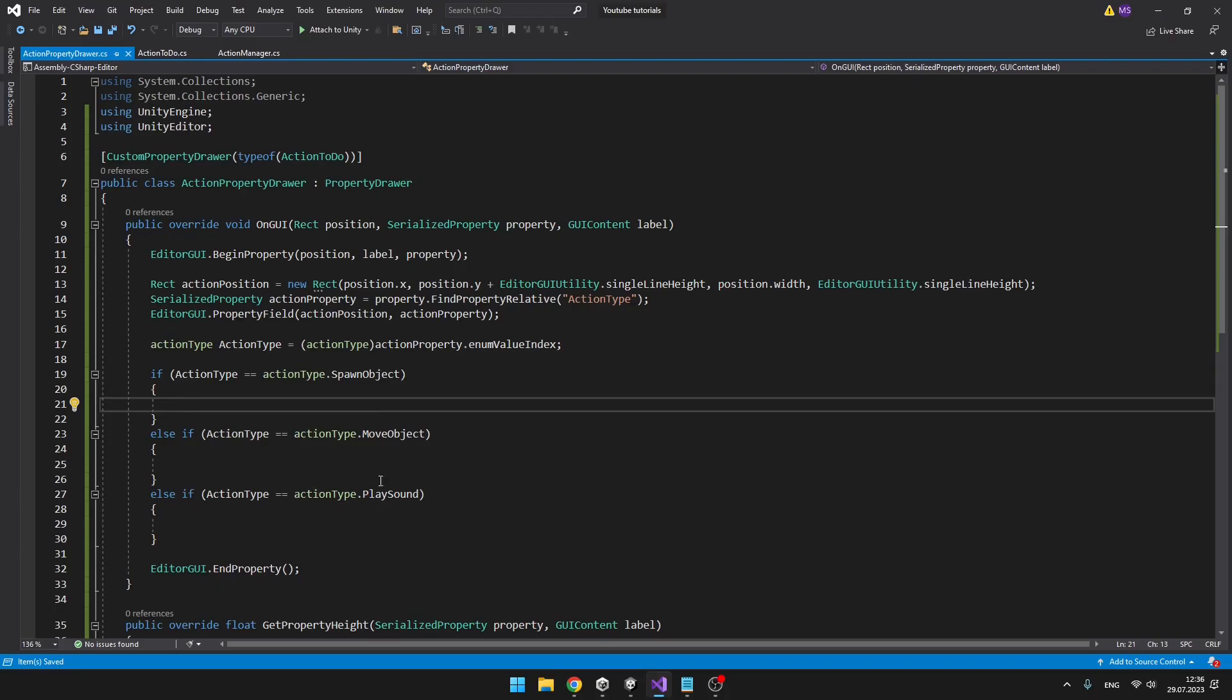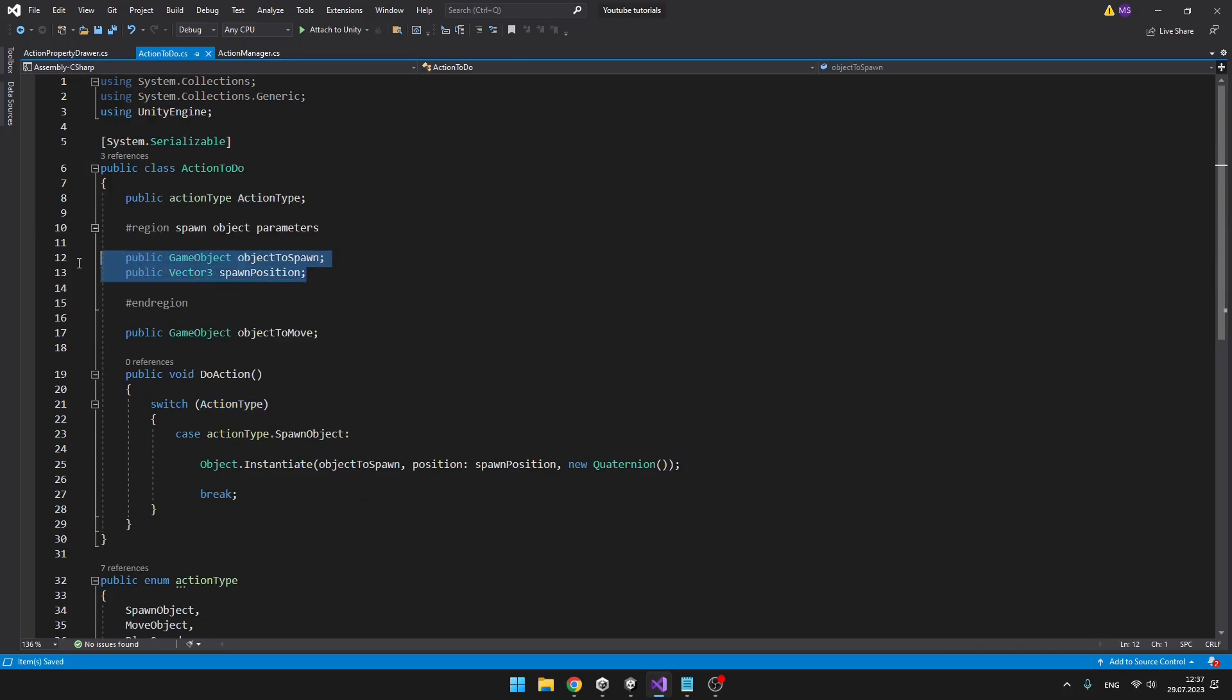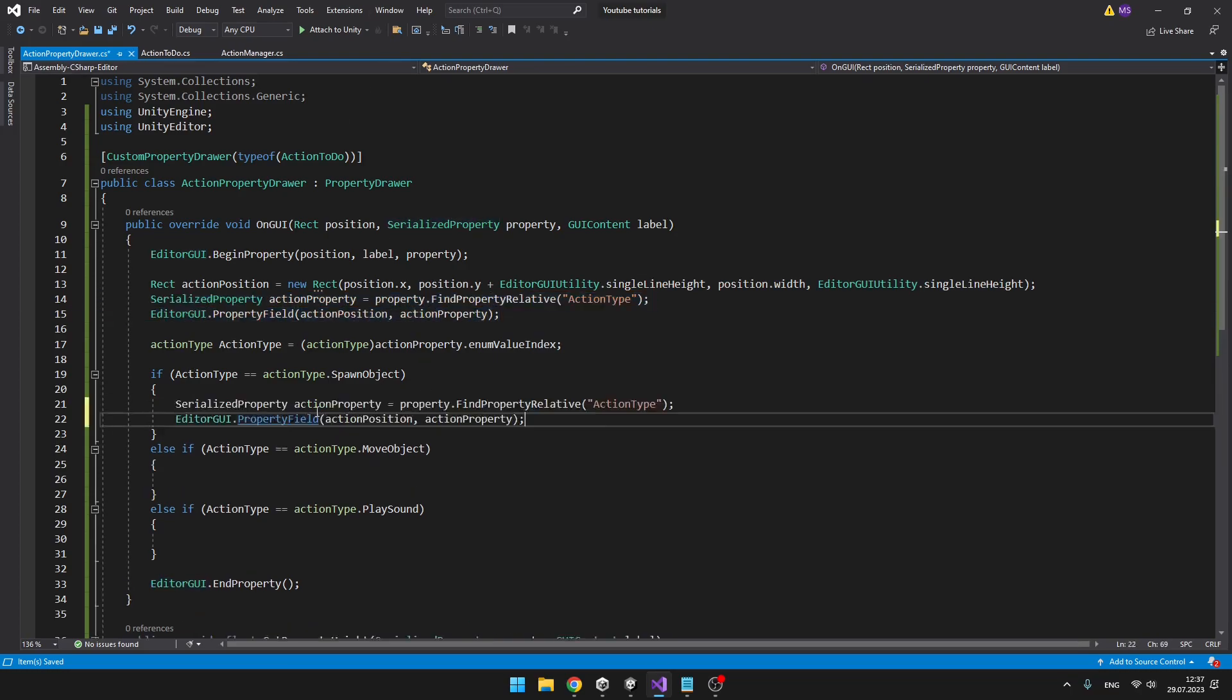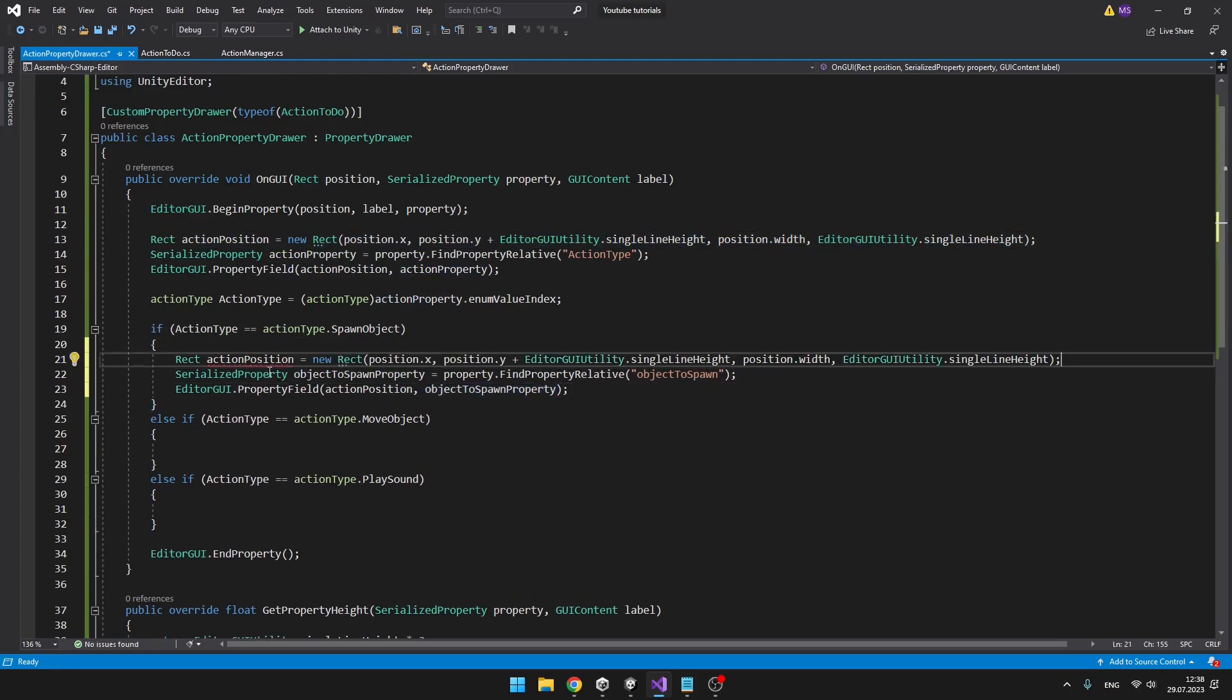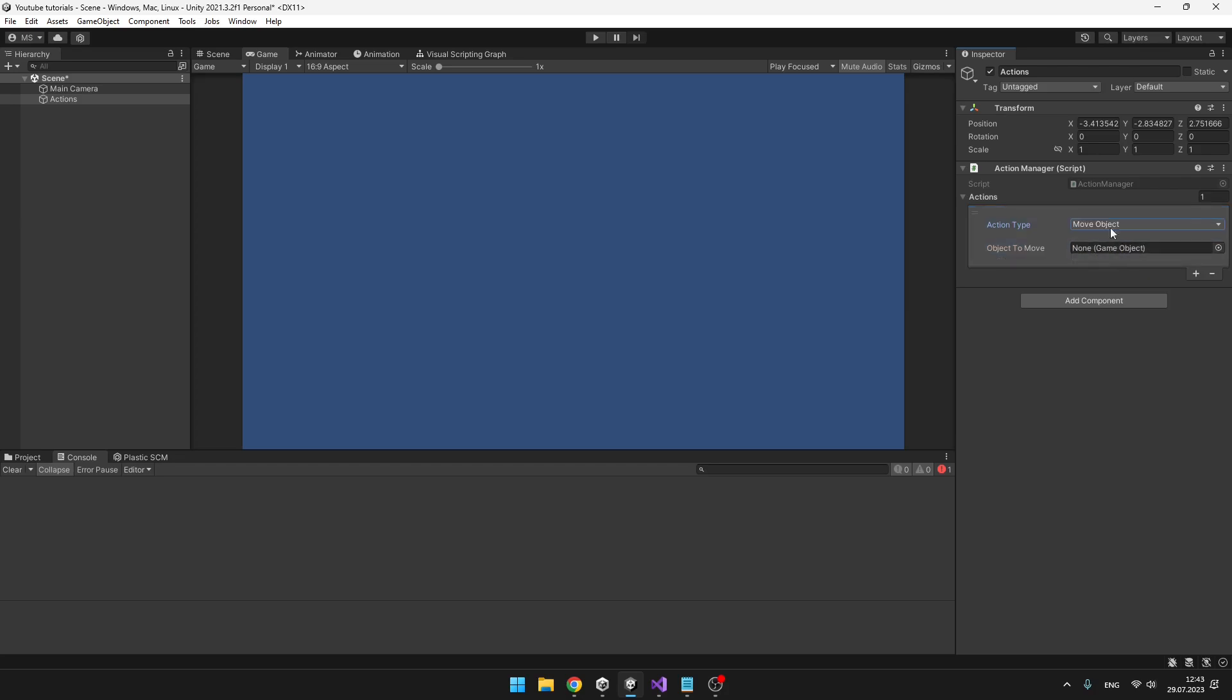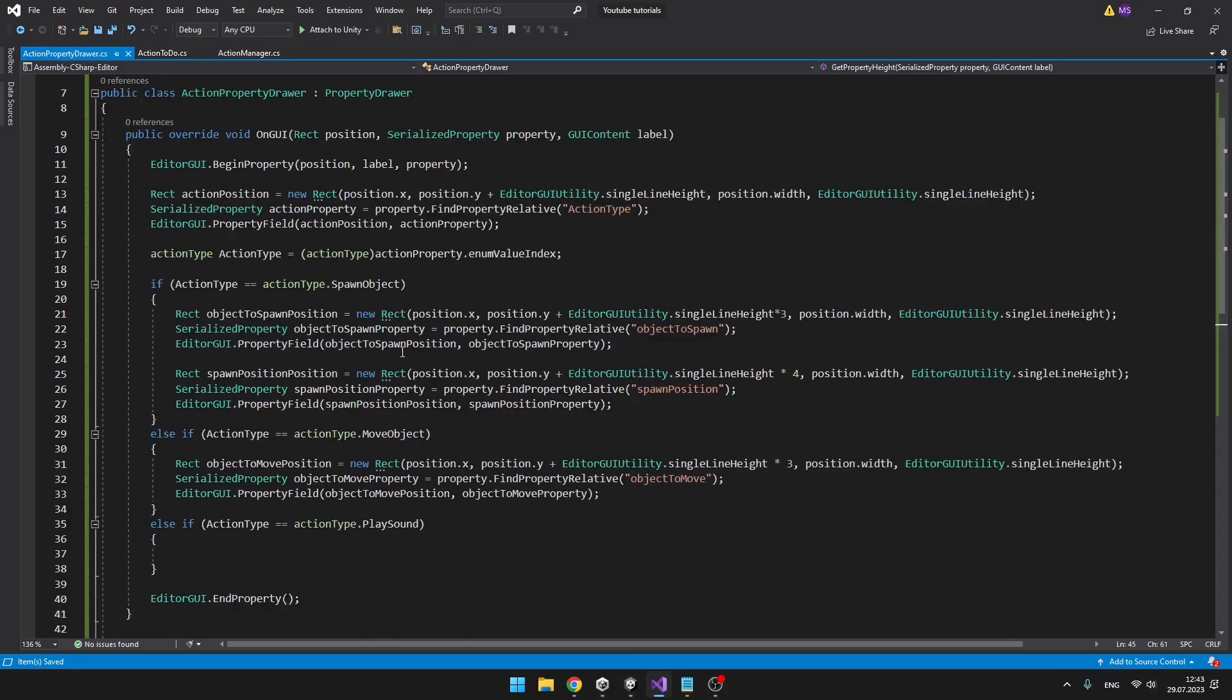Next thing I might want to do is that when I have selected the spawn object, I will actually show the properties that correspond to spawning an object, which is the object to spawn and the spawn position. So you'll again need to get the serialized property of these variables. And then we can add the property field. And now when I select the spawn object, it is only showing me the object to spawn and spawn position. When I select move object, it is showing me the object to move. So how I made it?